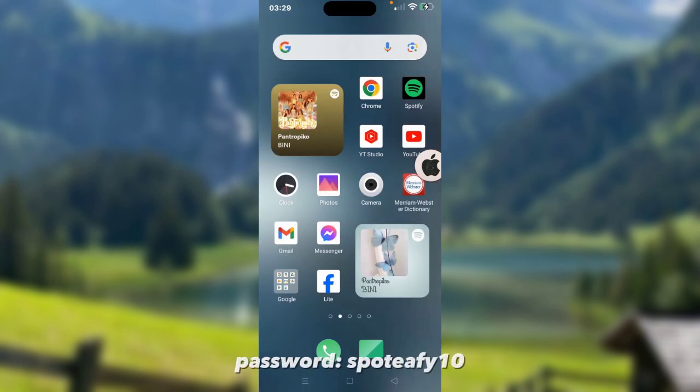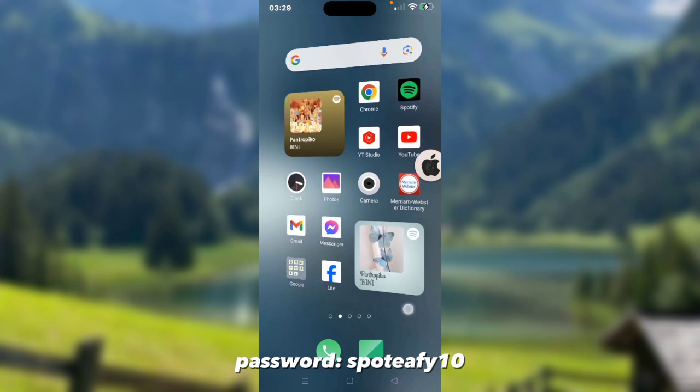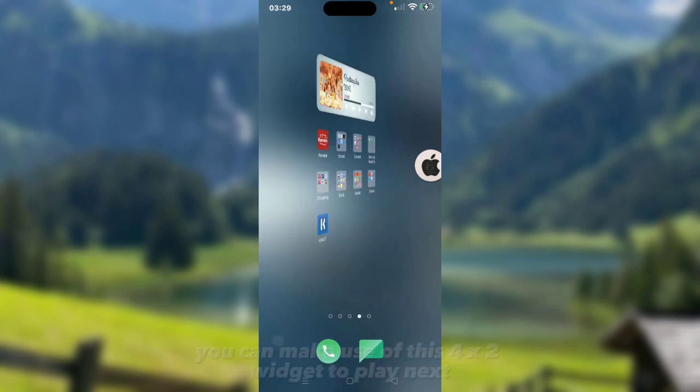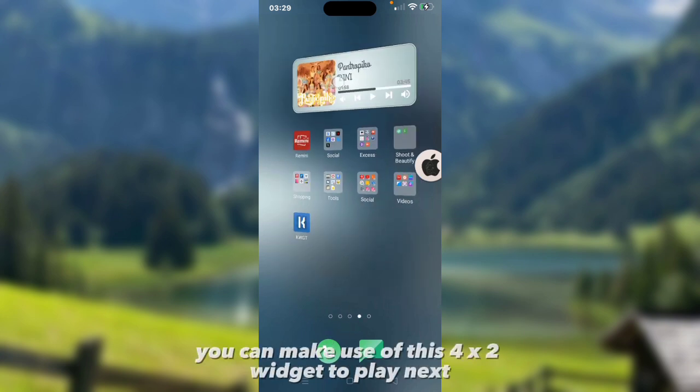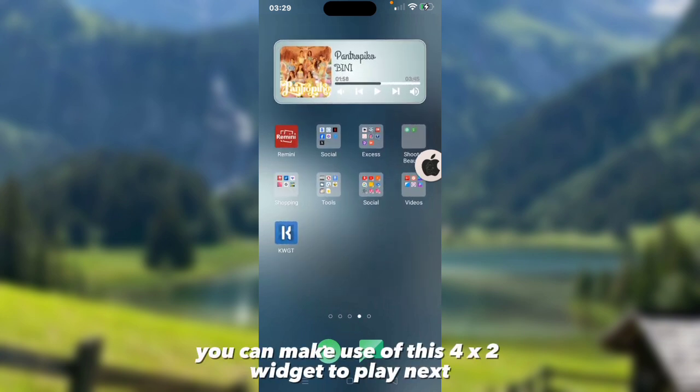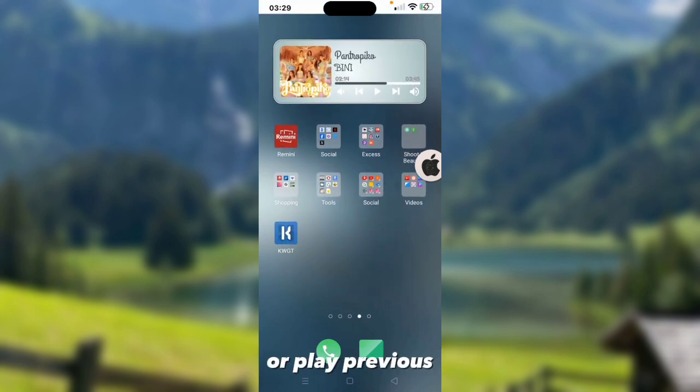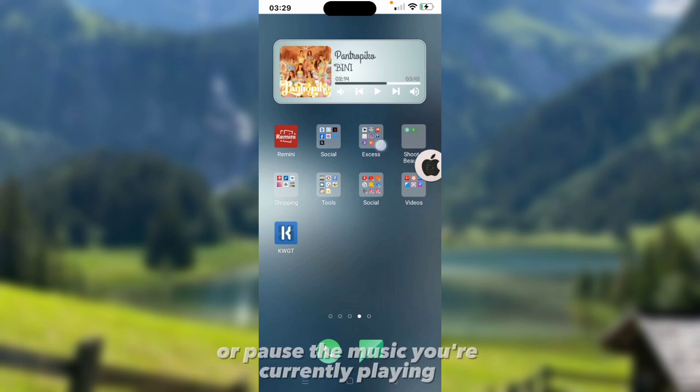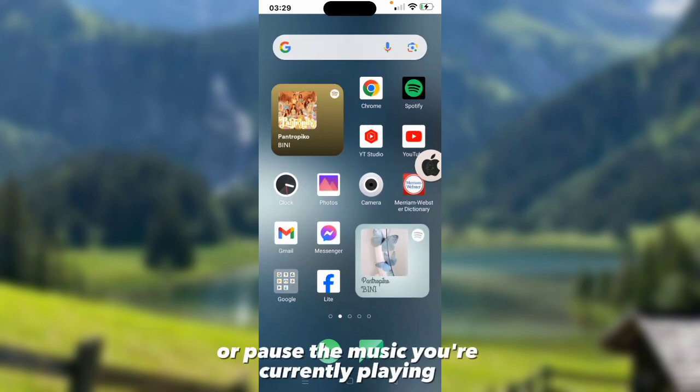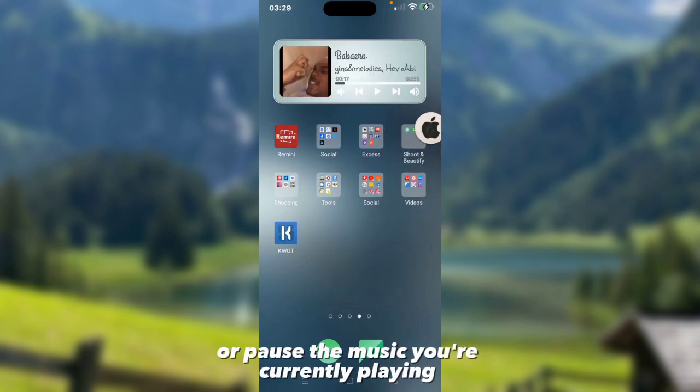Password is Spotify 10. And also you can make use of this 4x2 widget to play next or play previous or pause the music you are currently playing.